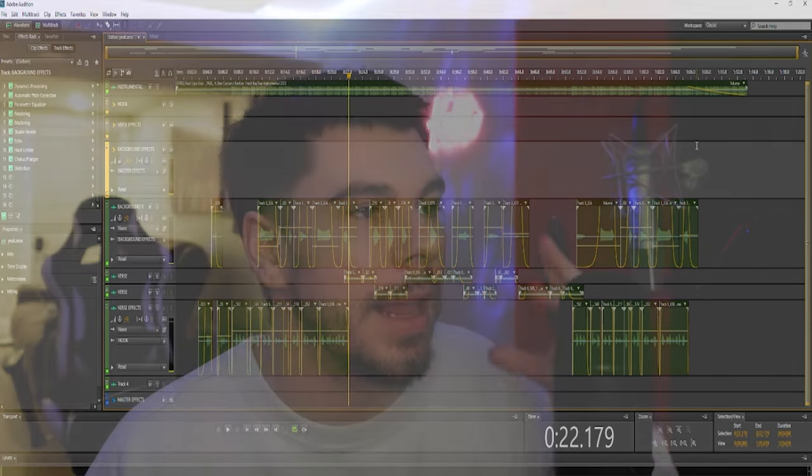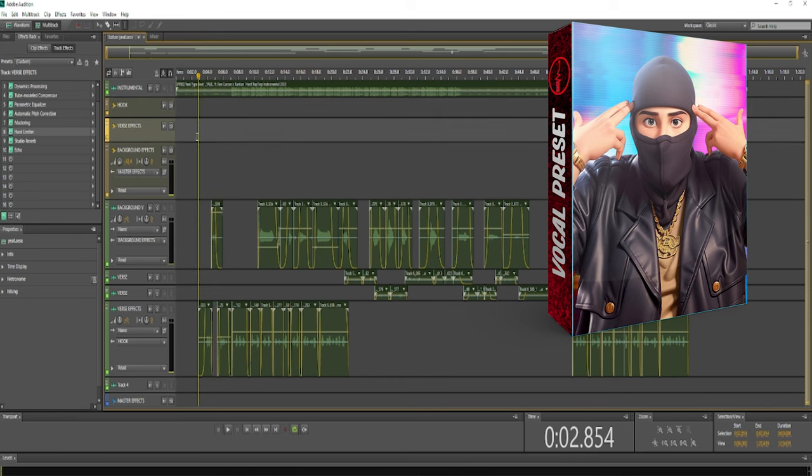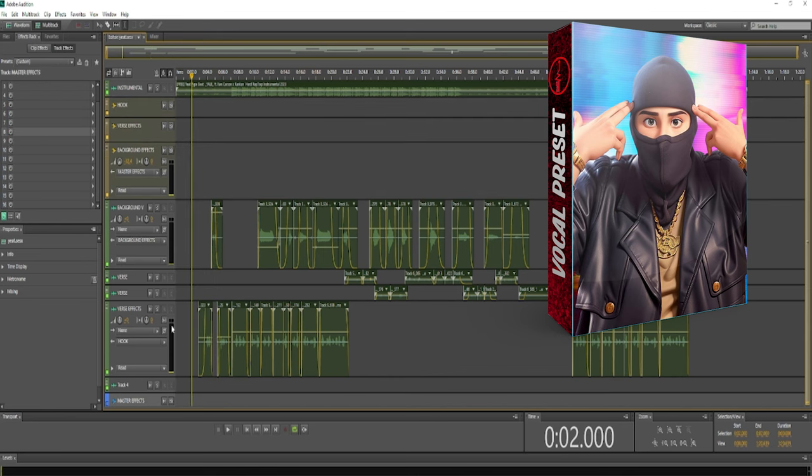It can really make a big difference and help a lot with your background vocals. But that is pretty much it. I hope you guys enjoyed this video. If you want to go check out this vocal preset, links are down below. We have effects for a hook, effects for a verse, effects for your background vocals, and we have a master track down here below. All Adobe stock effects.